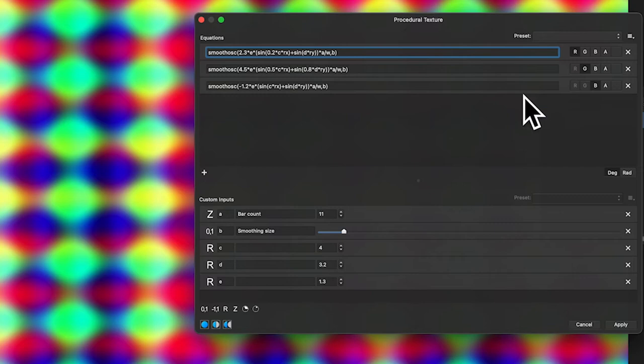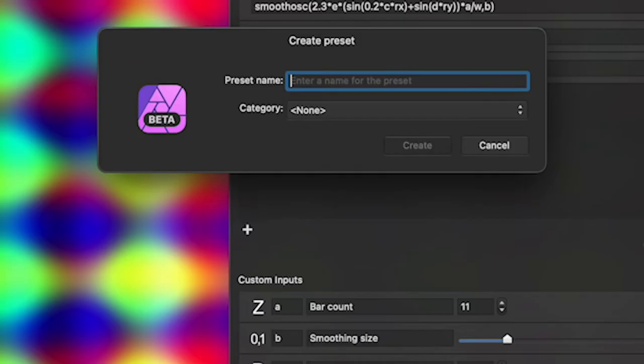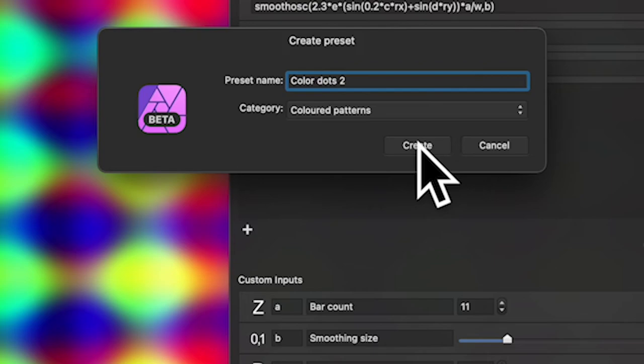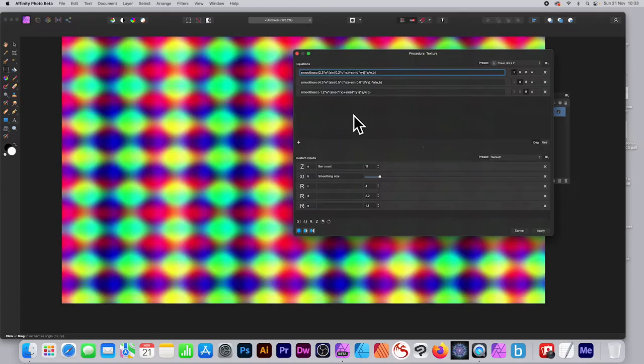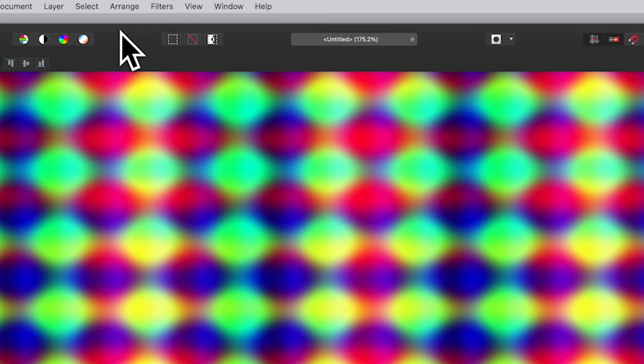Once you've finished and got a design you love, you can save it. Go to the presets panel on the right side, click Create Preset, name it — say 'color dots 2' — assign it a category like 'color patterns', click Create and Apply, and you've got your result saved as a reusable preset.